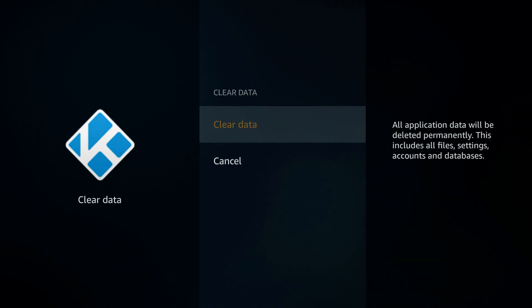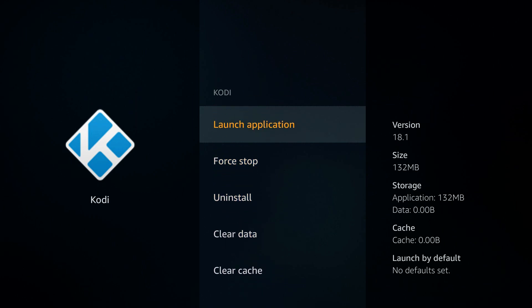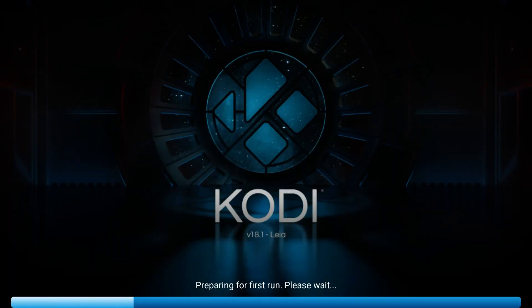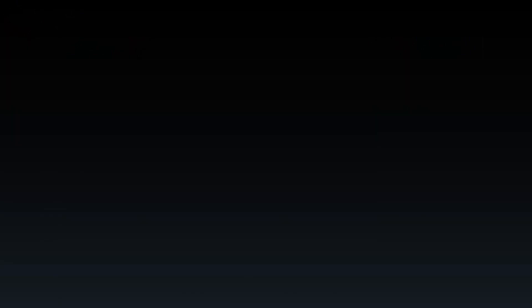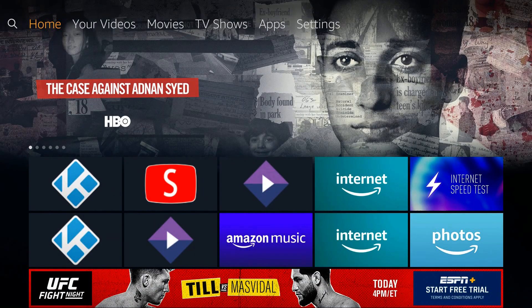Click Clear Data and it's going to ask you to confirm — click OK. You can see it goes back to this screen. From here you can go back to your home screen. Now when you open up Kodi you'll notice it says 'Preparing for first run' — everything is just like brand new. This is a really quick way to reset an application.